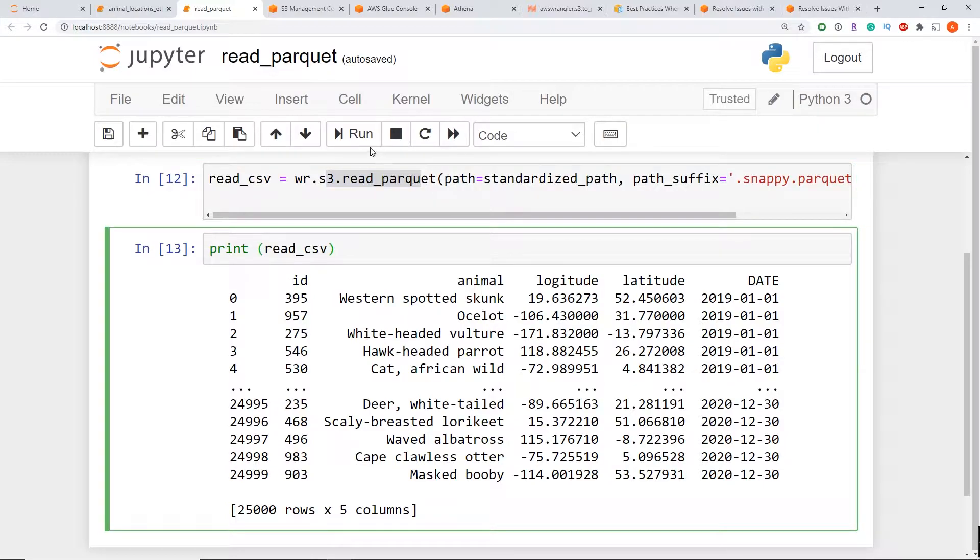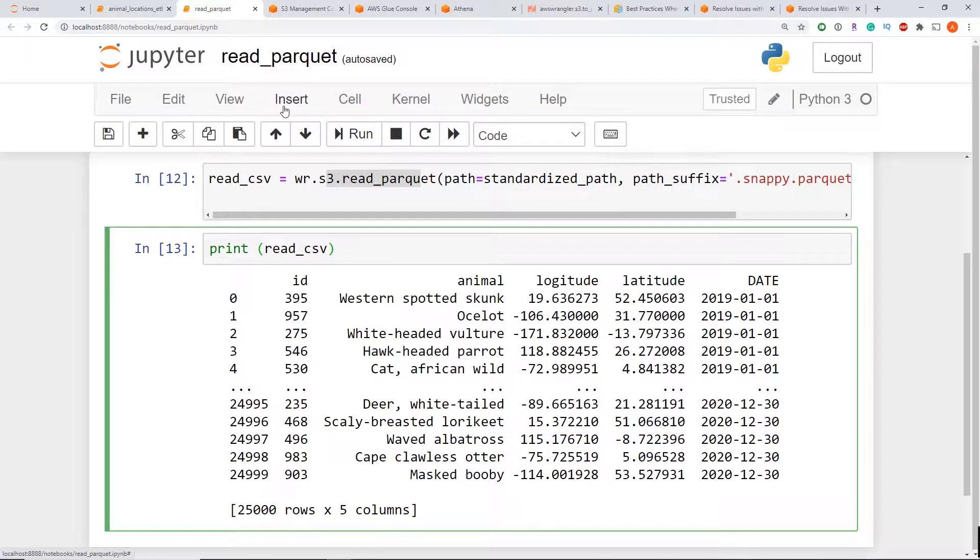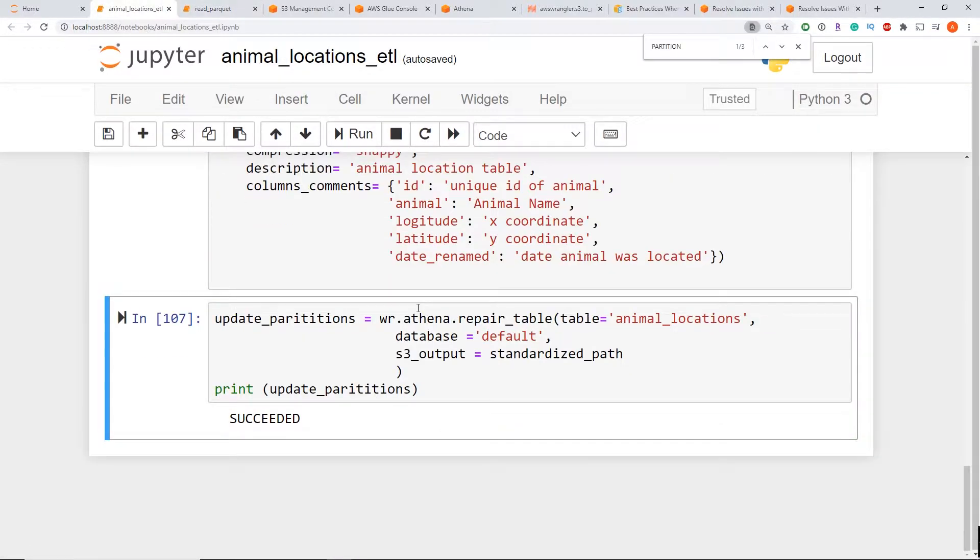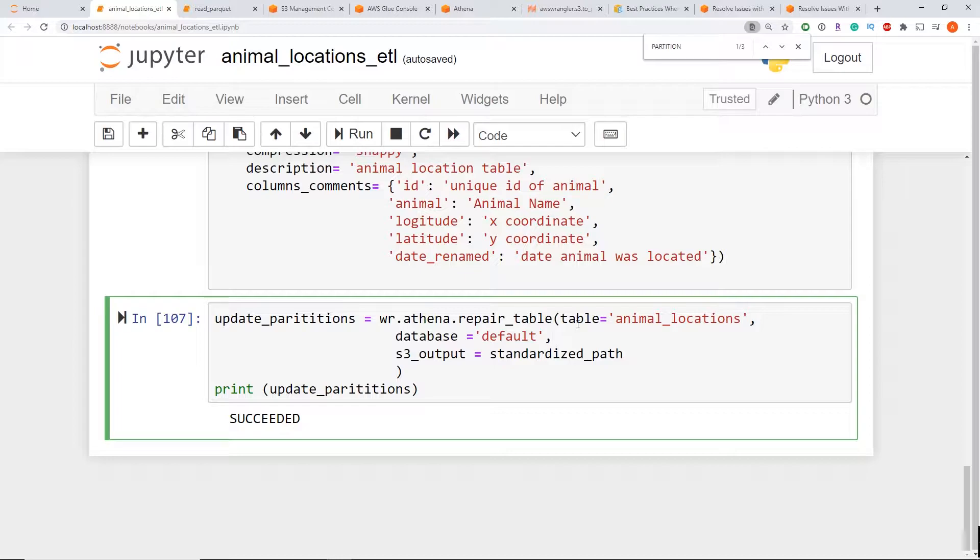So first things first, you need to make sure that you run the MSCK repair table method on your partition table. So this can be done using the AWS Athena repair table method from AWS Data Wrangler, passing the table name from Glue, the database that is in Glue as well, and the full path to that bucket.